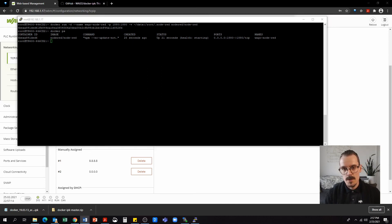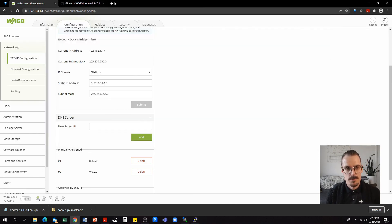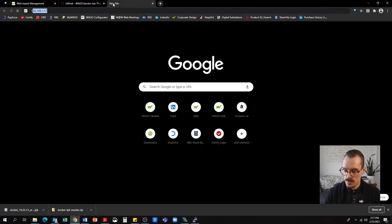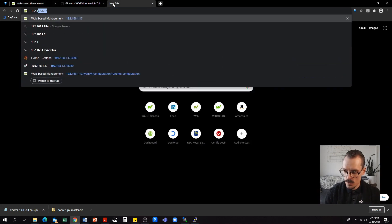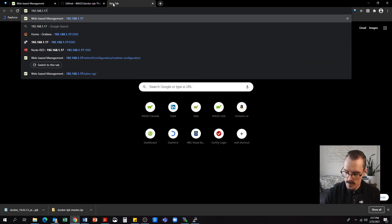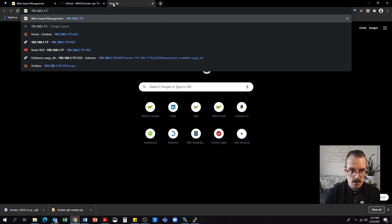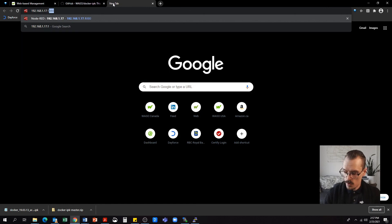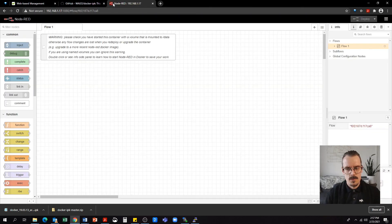So now I'm going to head back to my web browser and pull it up. In this case, the address will be 192.168.1.17 colon port 1880. And here it is ready to go.